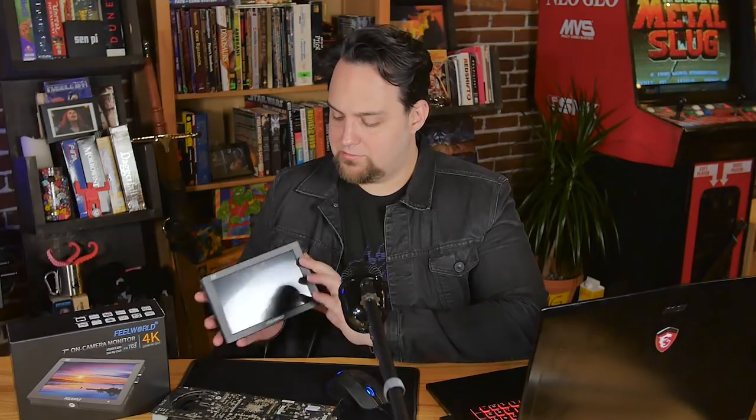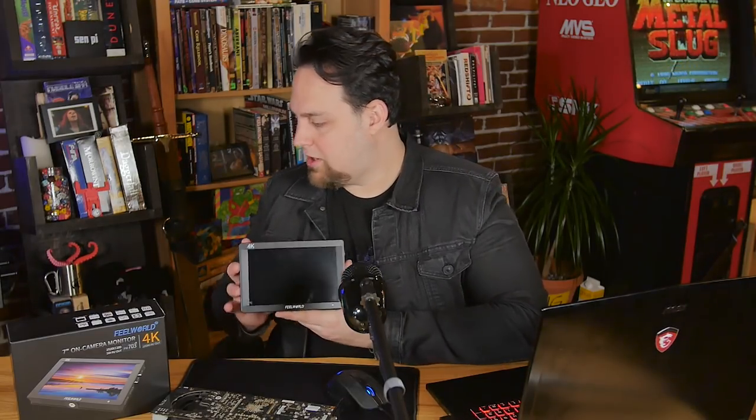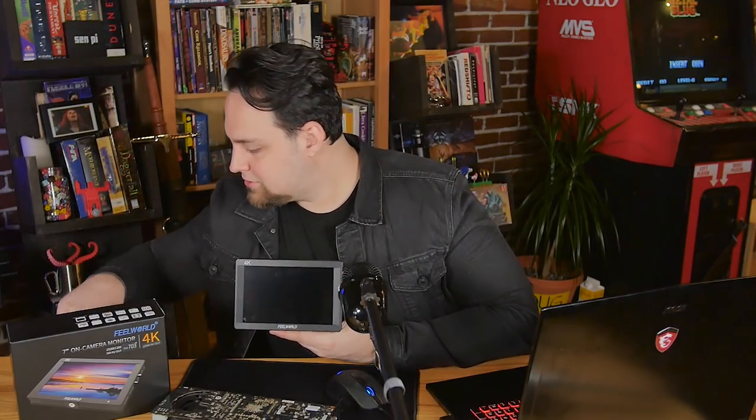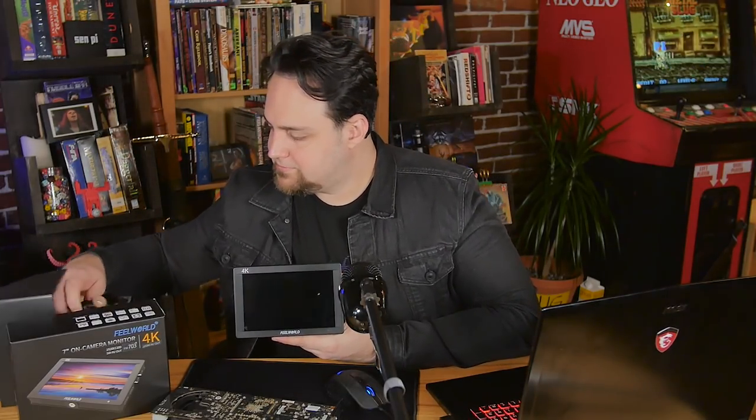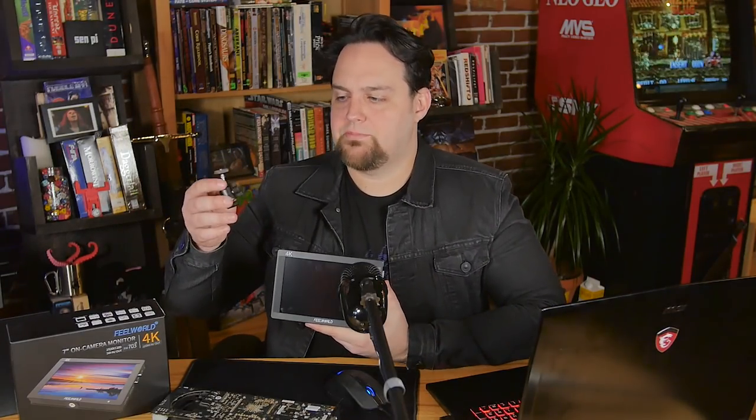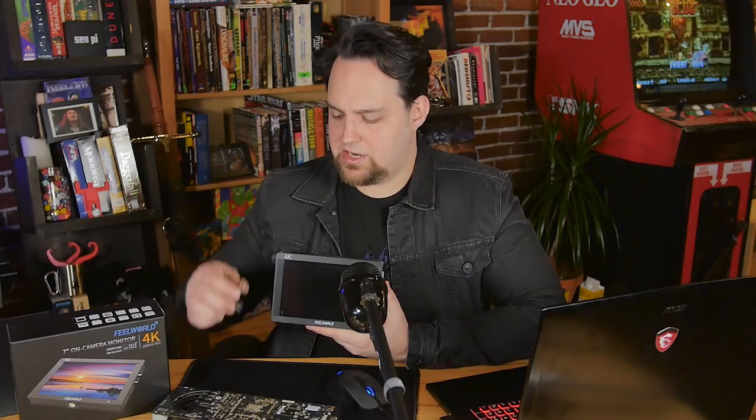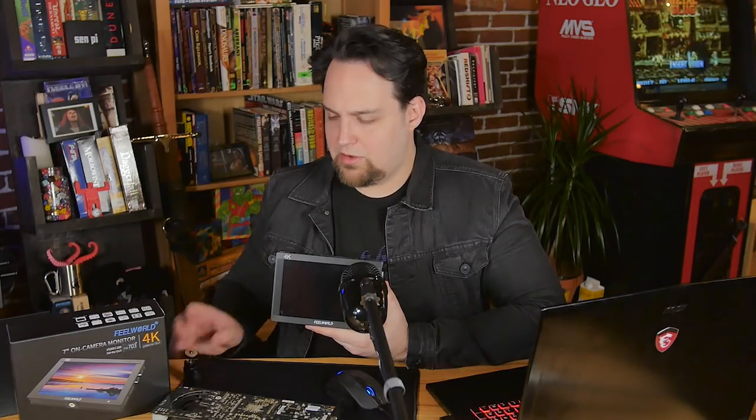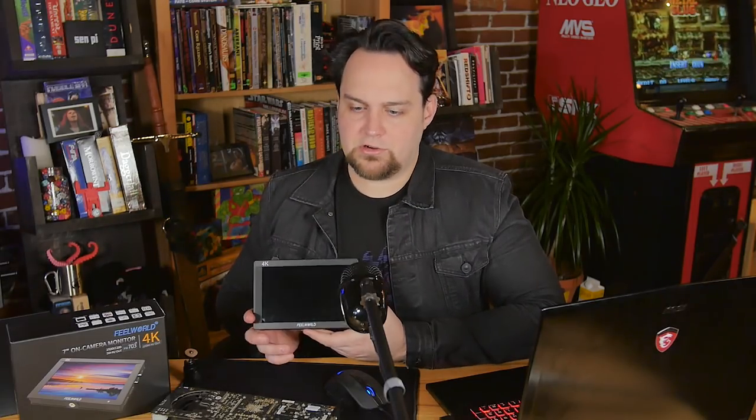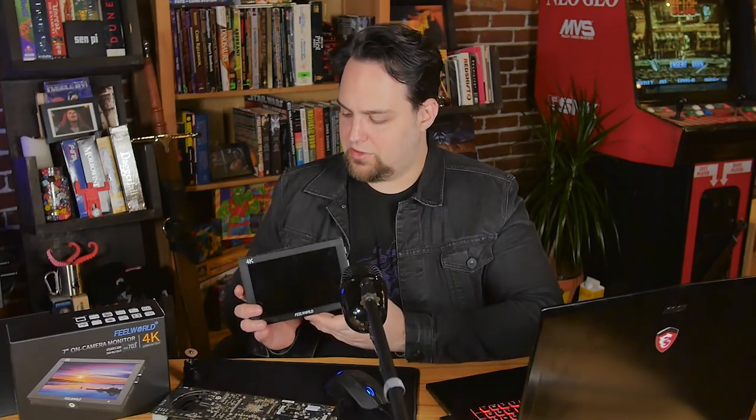So it's 320 grams. Pretty lightweight. It comes with a hot shoe mount in the box right here. And it's a ball jointed hot shoe mount, so you can angle it any way you like. It'll work pretty much with any standard hot shoe mount. We mounted it on our tripod stand just fine.